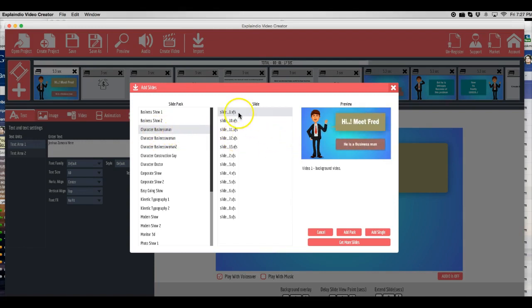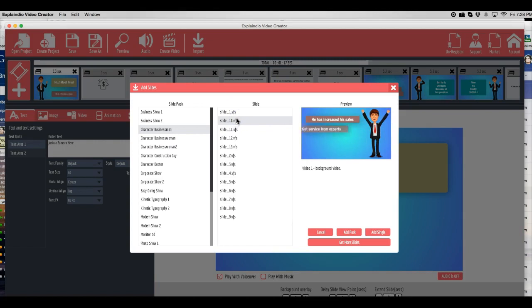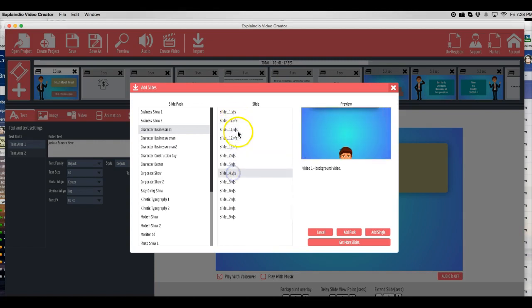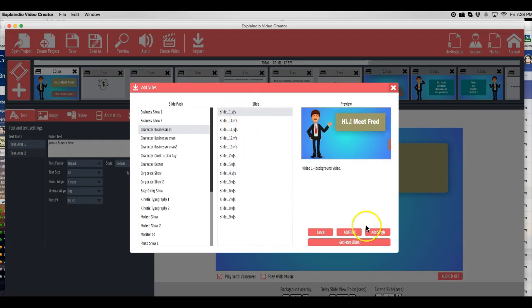And you can choose to add the entire slide. So as you can see, they have an entire sequence already set up in a way that can convert very well for you. Or you can just add one slide.